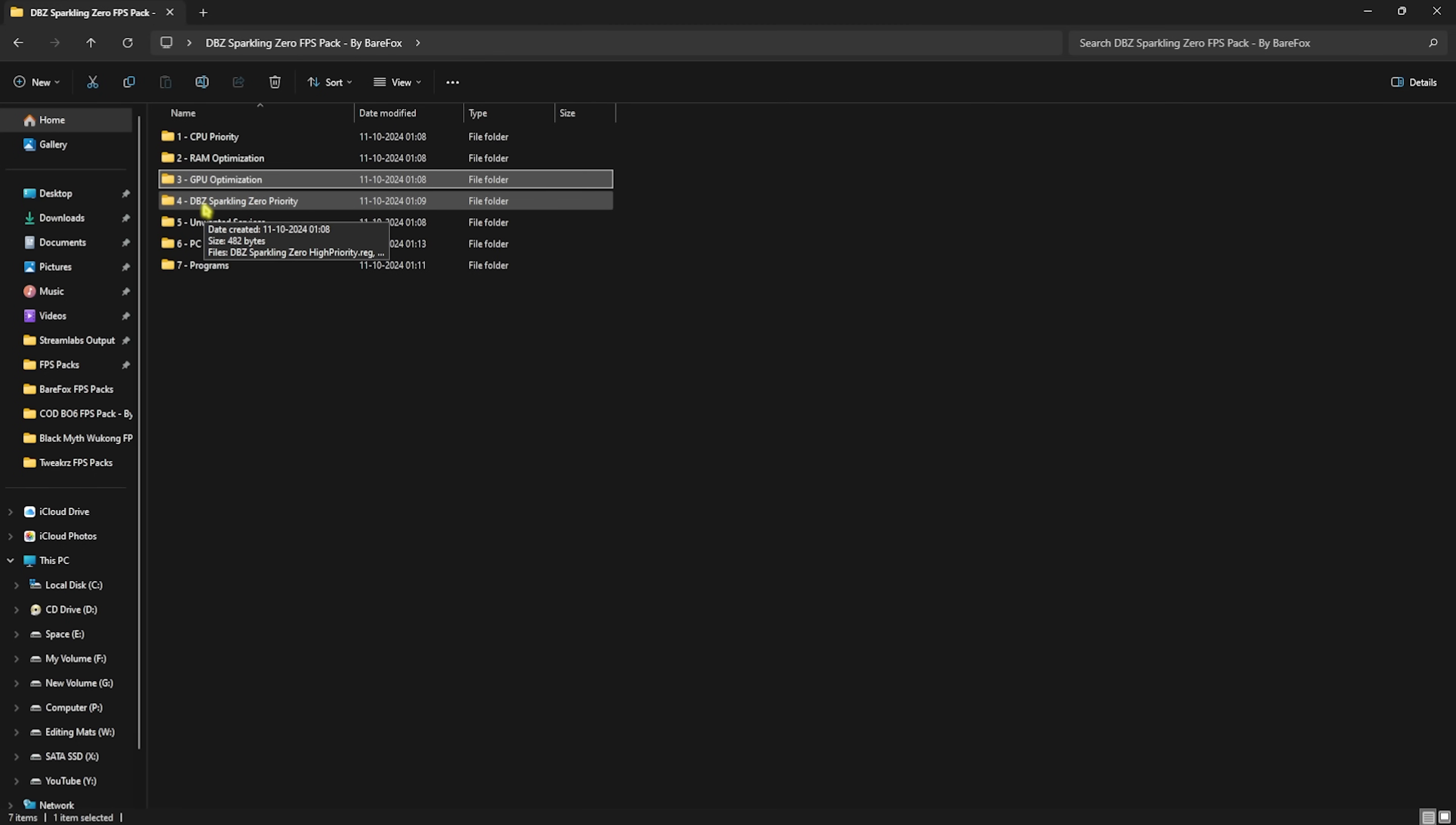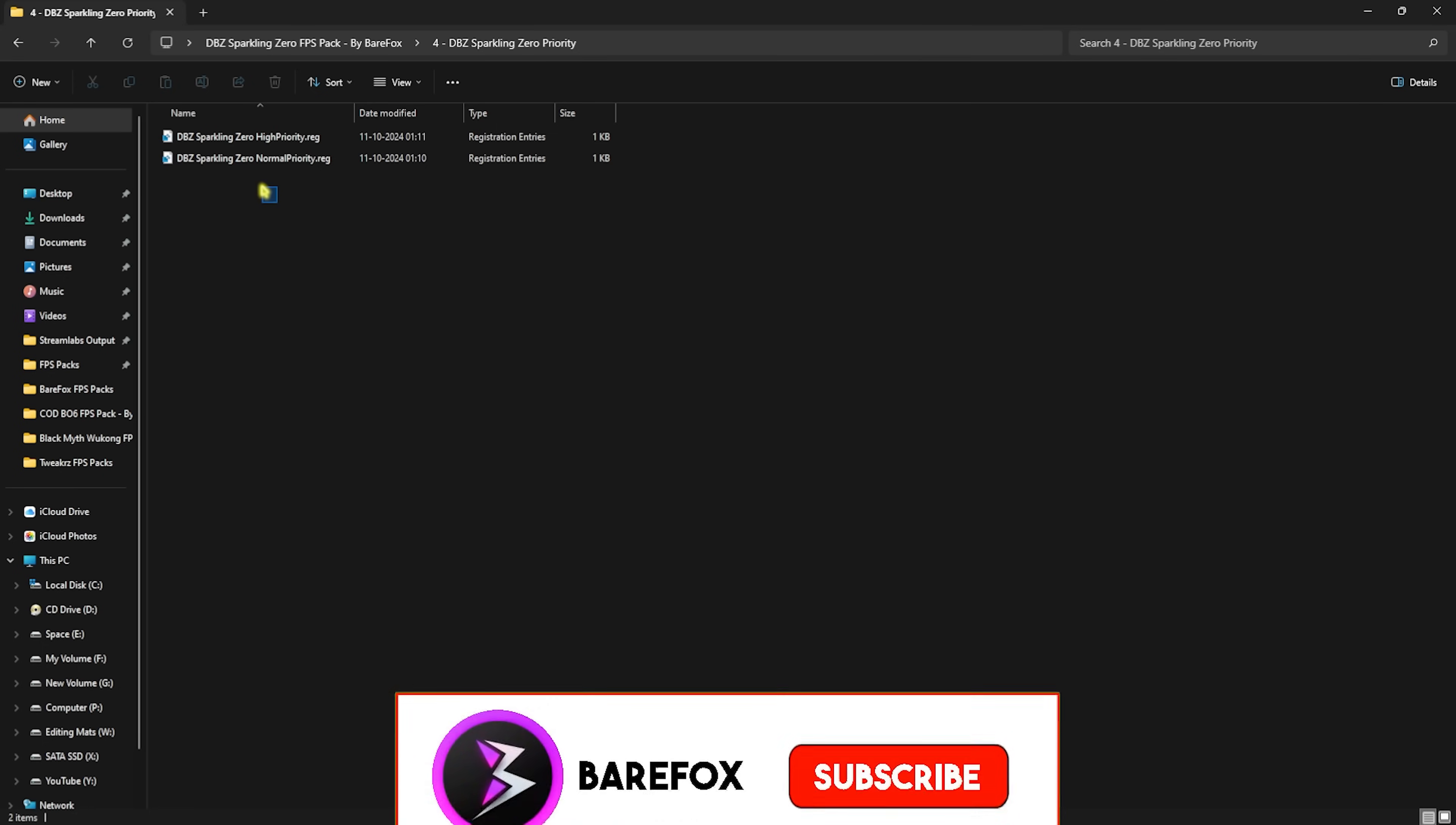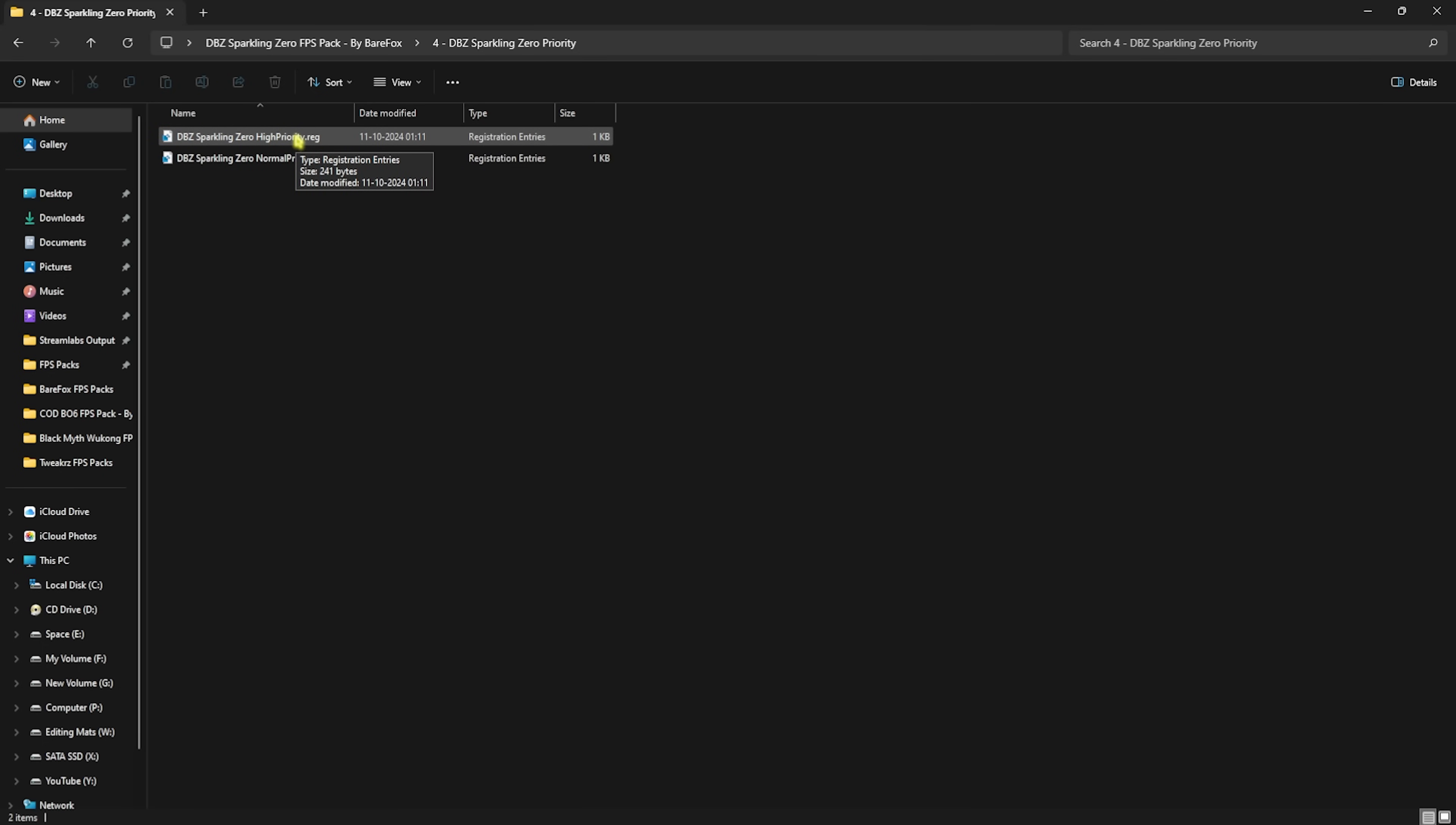Go back and then head over to the fourth folder, that is DBZ Sparking Zero Priority. This is probably the most important folder, in which I have left High Priority and Normal Priority. You have to double click and run the High Priority and note down your FPS that you get after using this priority. In case you're facing any FPS issues, you can revert it back to Normal Priority.